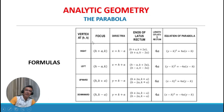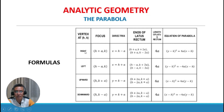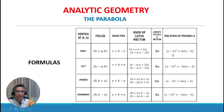For a parabola with vertex at (h, k) opening to the right: the focus is at (h plus a, k), the directrix is x equals h minus a, the endpoints of the latus rectum are (h plus a, k plus 2a) and (h plus a, k minus 2a), the length of the latus rectum is 4a, and the equation is (y minus k) squared equals 4a times (x minus h).